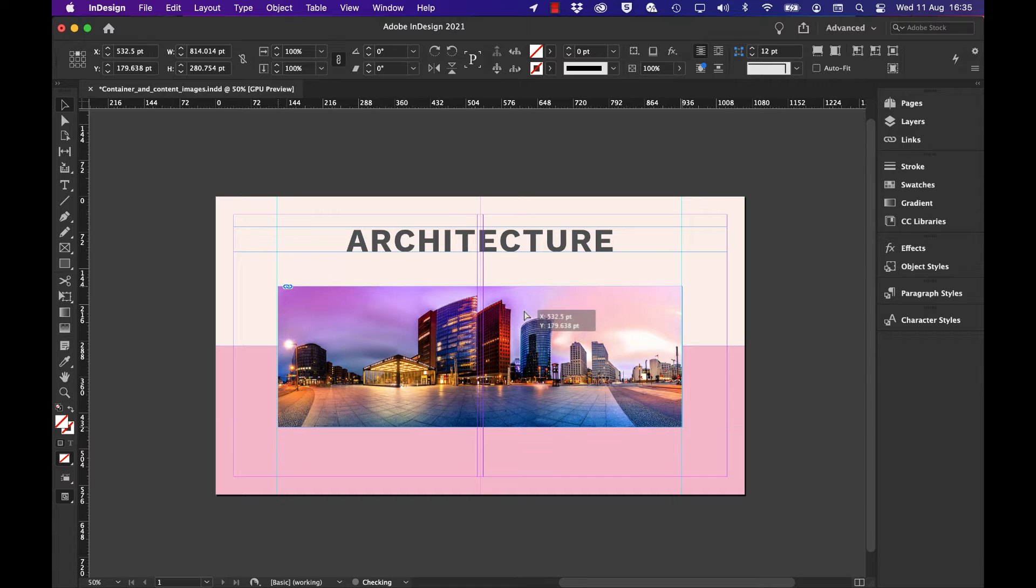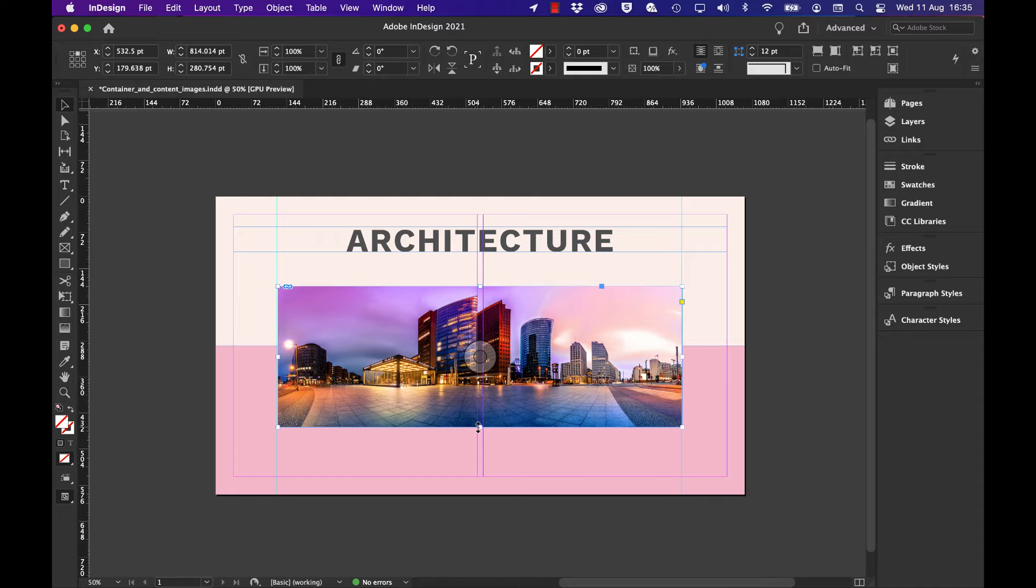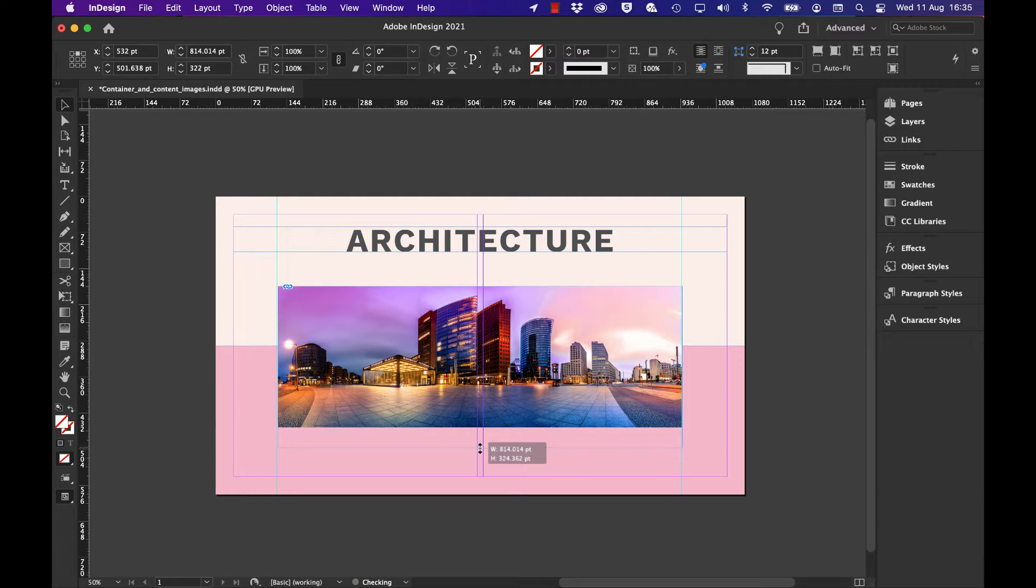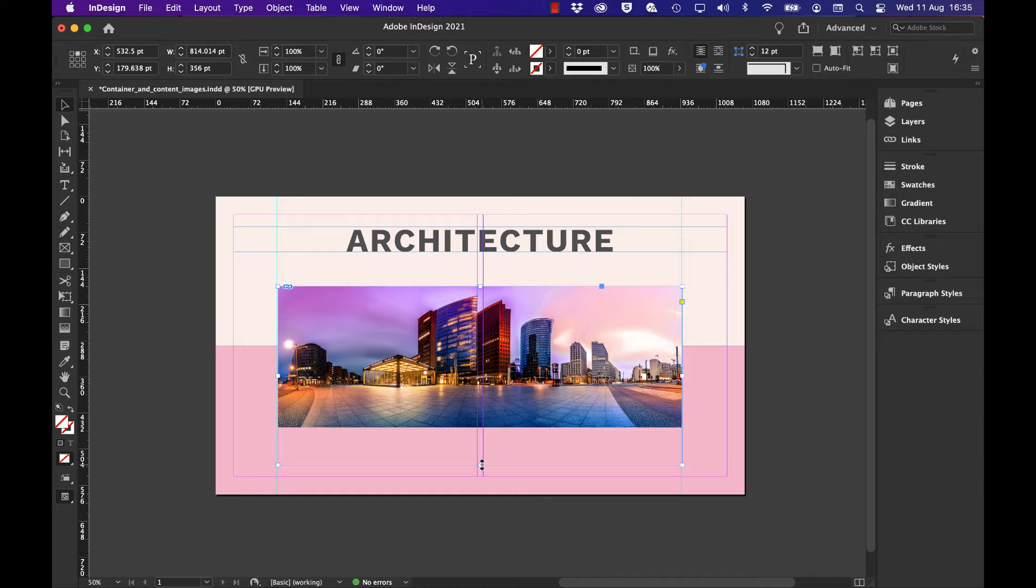Just move that down slightly by holding the mouse down. Now I might want to make this a little bit deeper, so if I drag from the bottom middle, make the frame a bit deeper. All that's done is make the frame deeper, but the image, or as we refer to it as the content, remains the same.